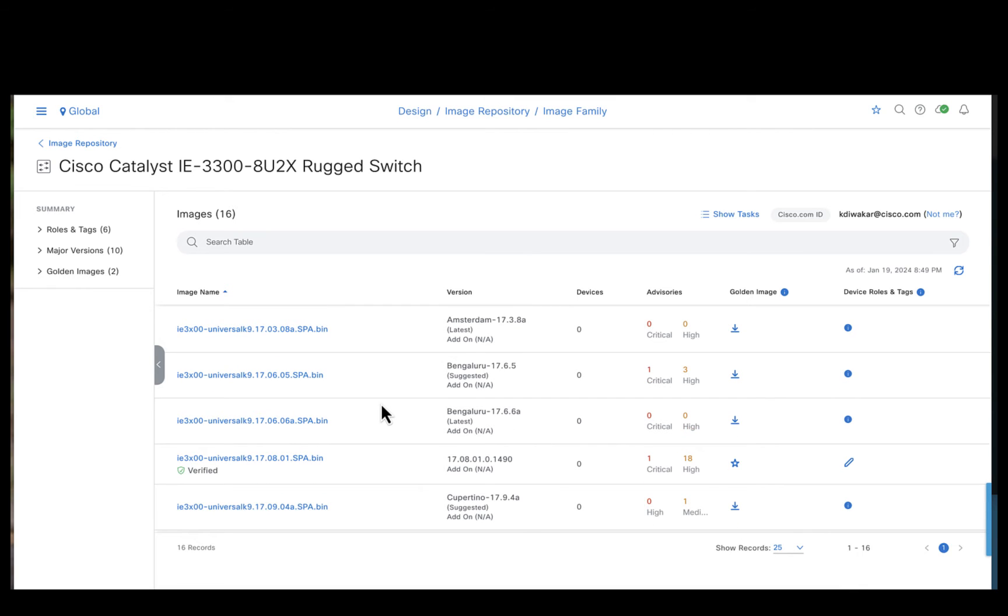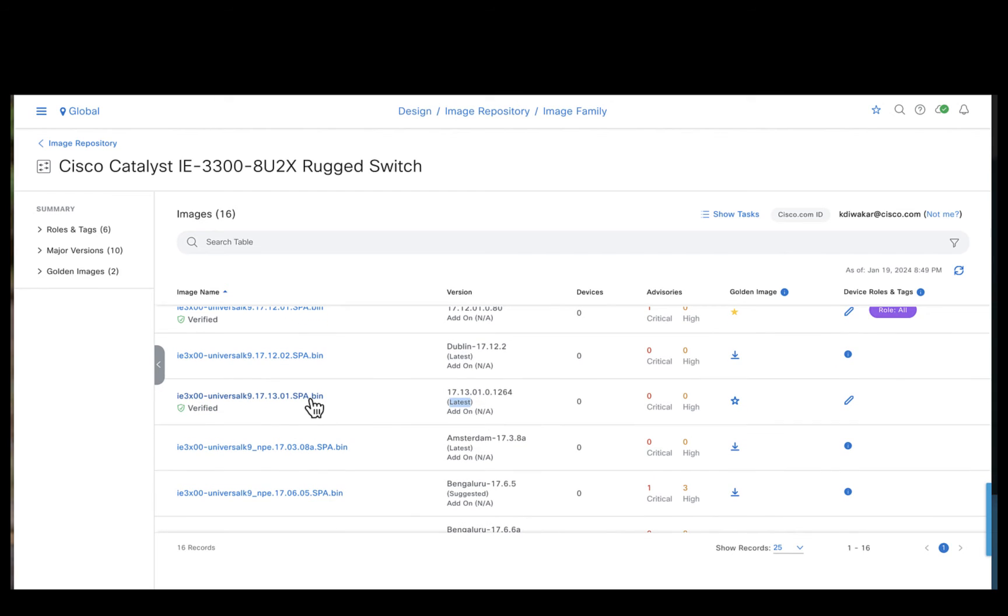So let's look for the 17-13-1 image which we want to upgrade today. We have the image 17-13-1 here and it's already marked as the latest by the Catalyst Center automatically.